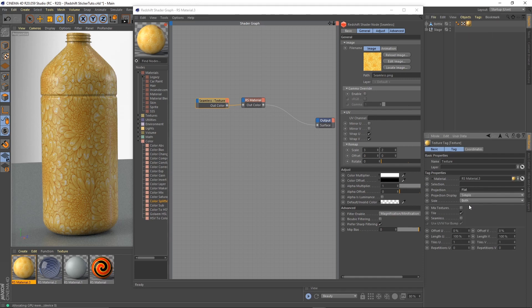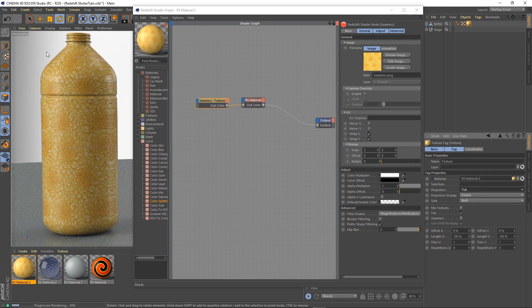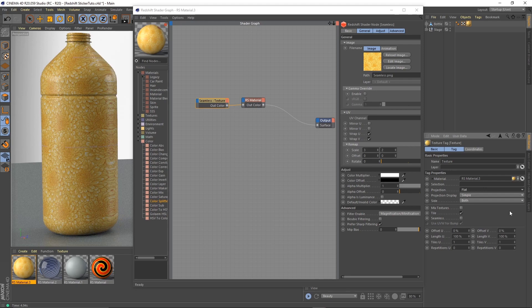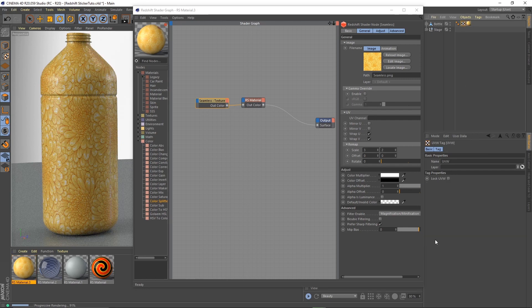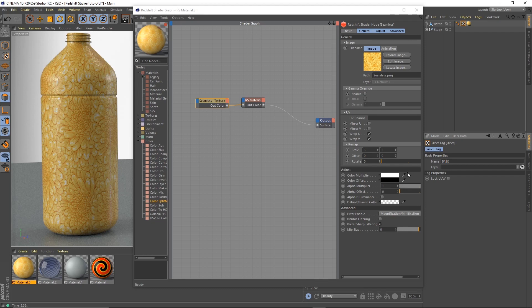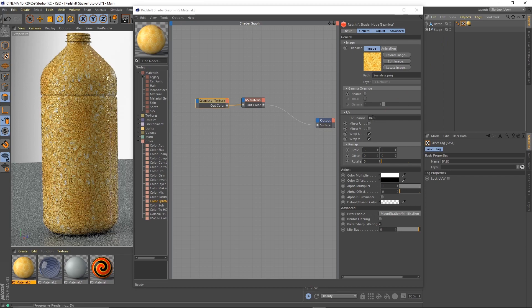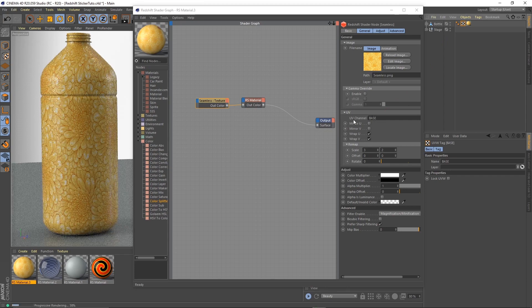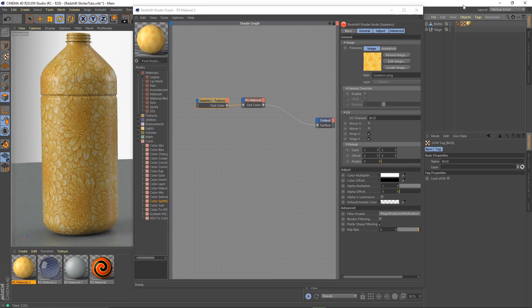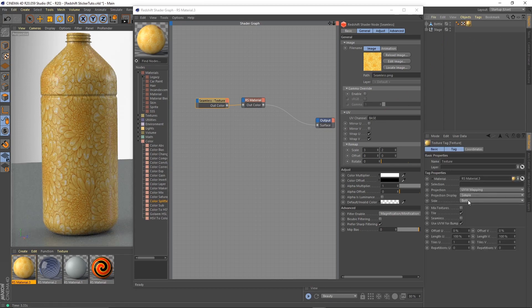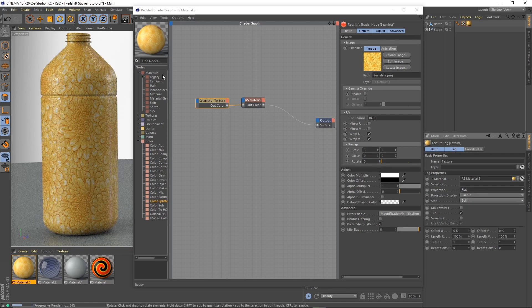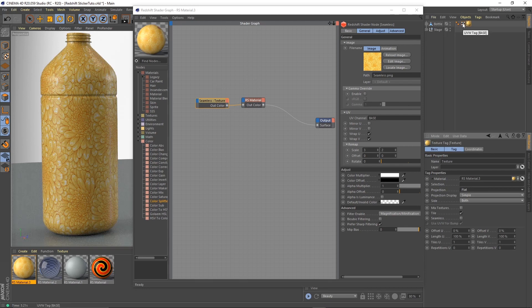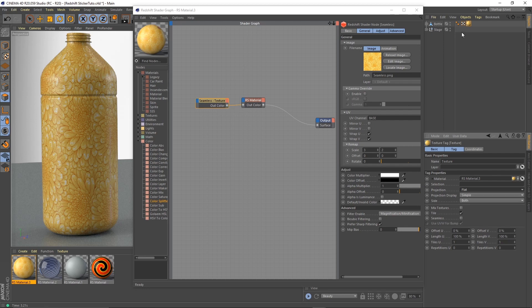If I change this to flat, we have a different projection, obviously. Let's rename this and put this UVW tag into the UV channel. Now if I go back and use a flat projection, nothing changed. That's because this tag has anchored this texture on the object independently of the projection.